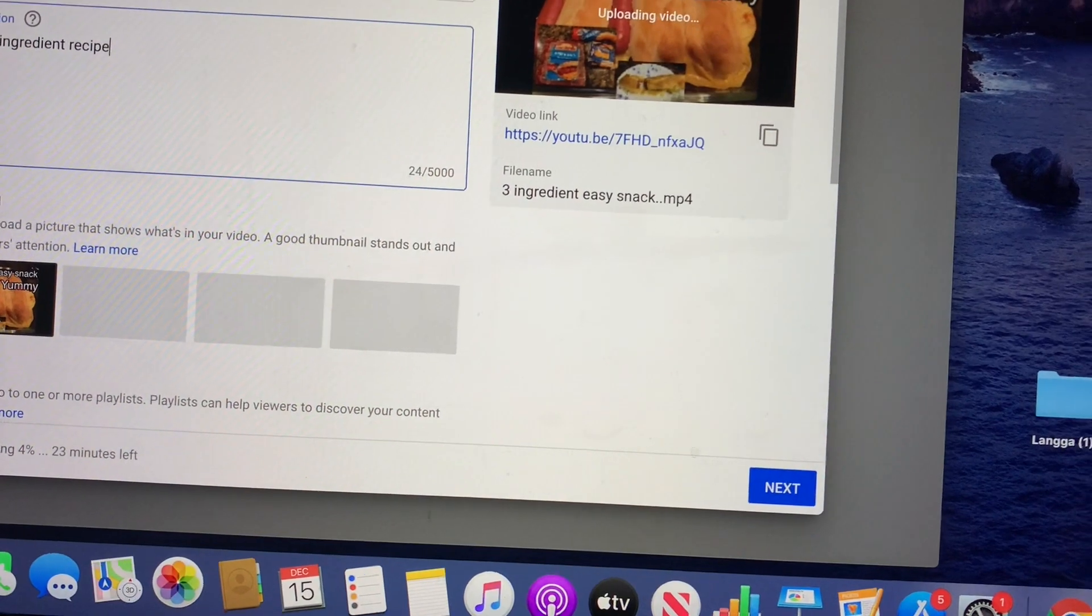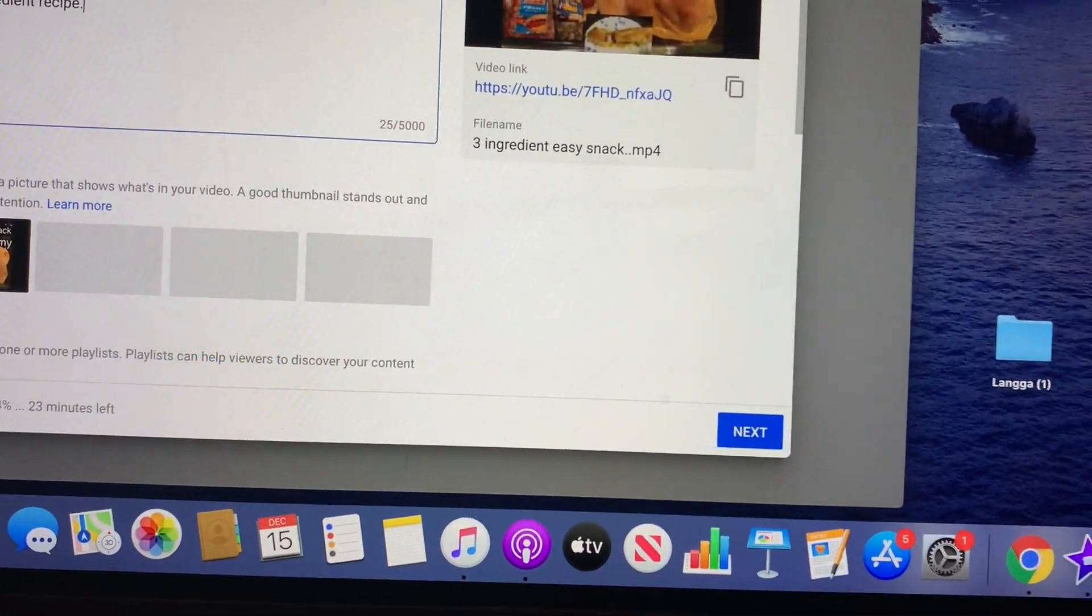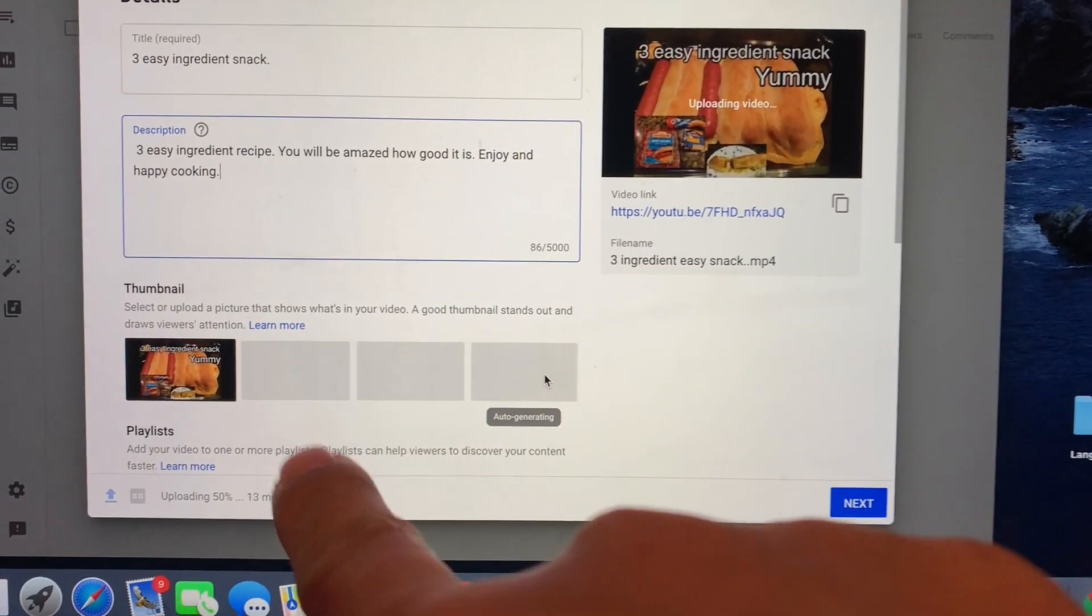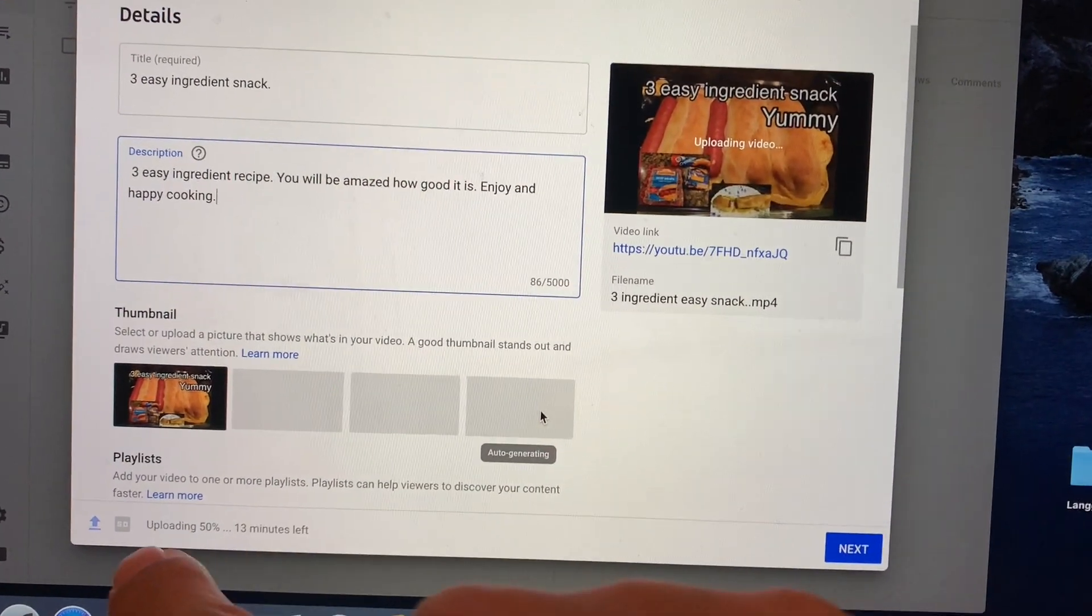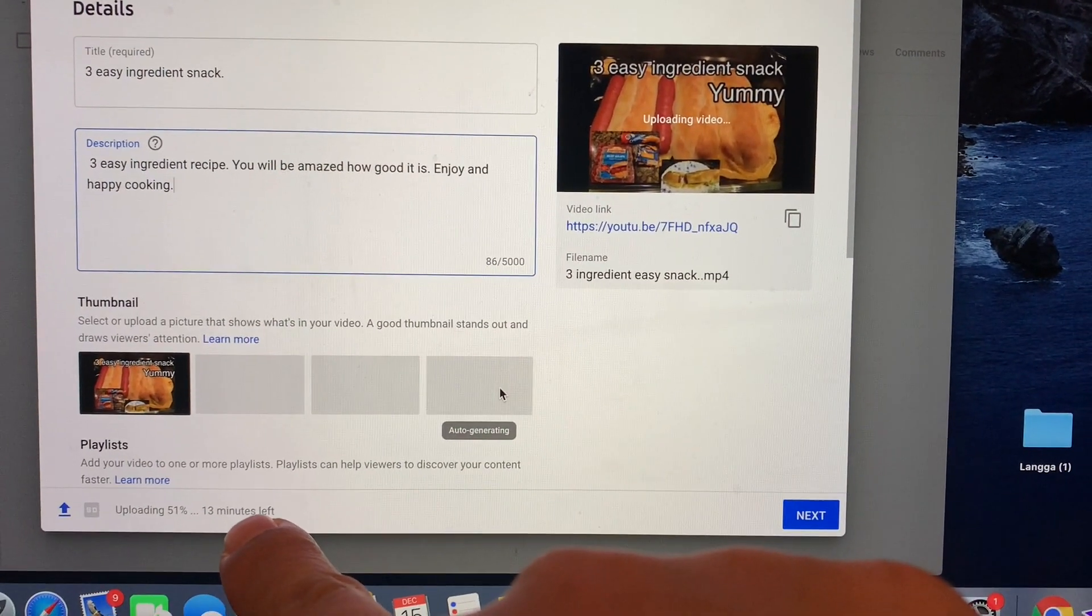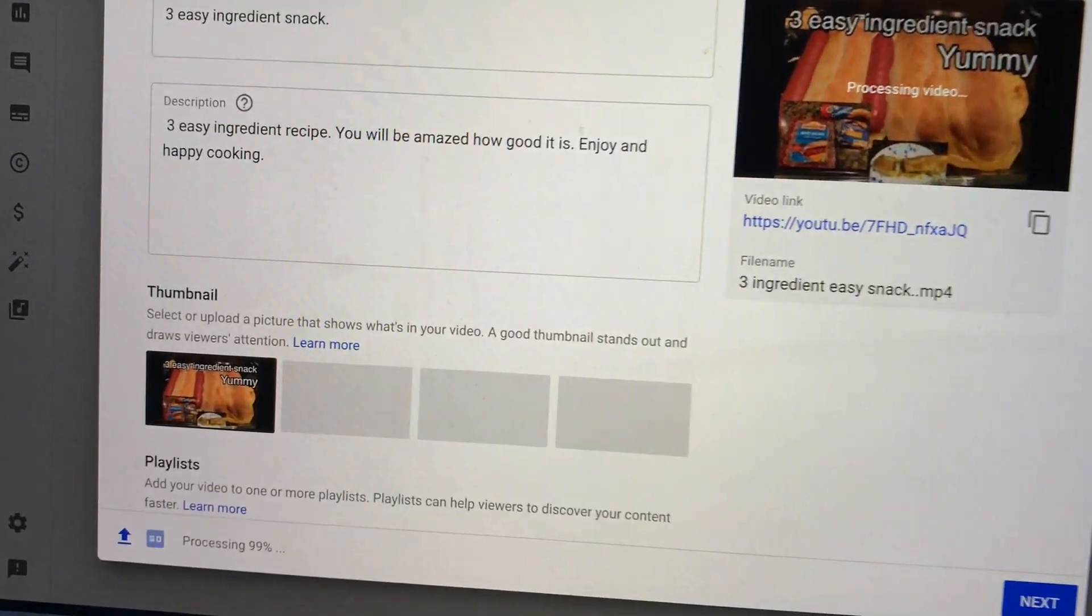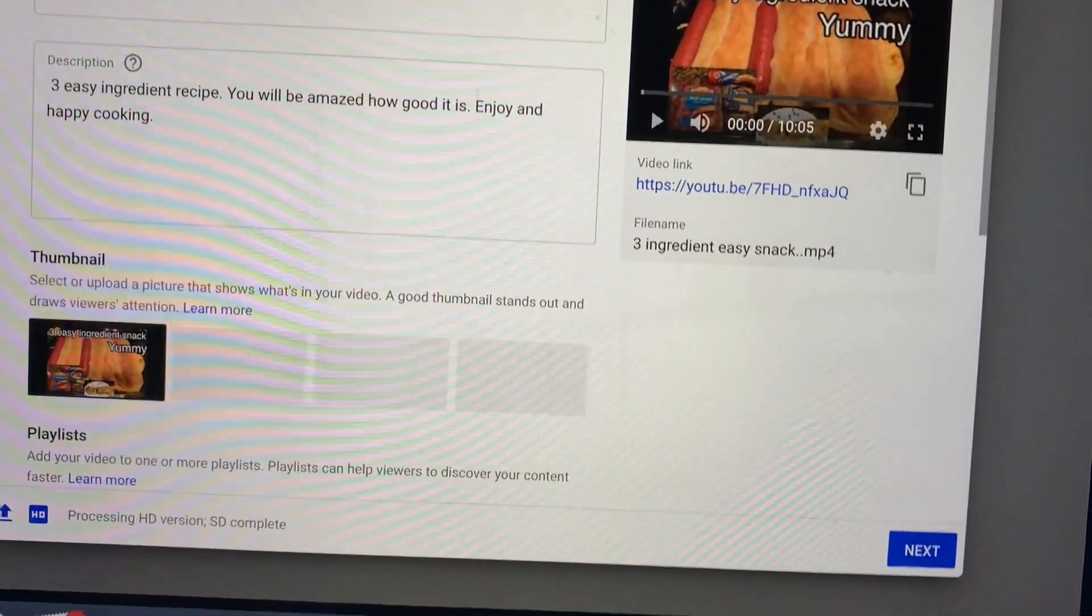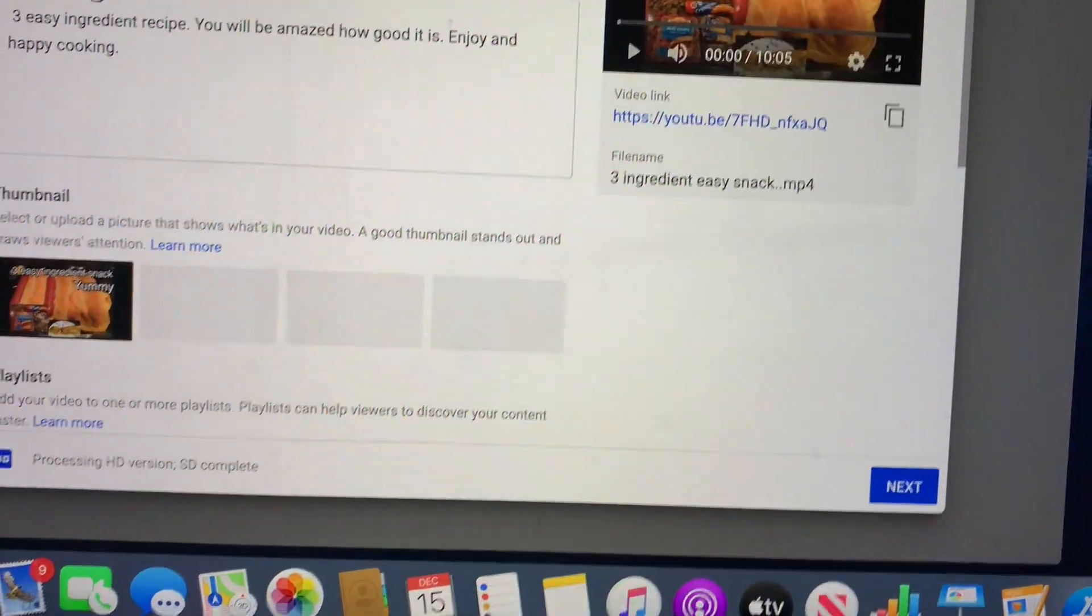There you have it. So now we're just gonna wait. We have 13 minutes left. It's uploading, so it's all about waiting now. All right you guys, it's processing and it is complete. You will see the sign it is complete. Now you can move on.